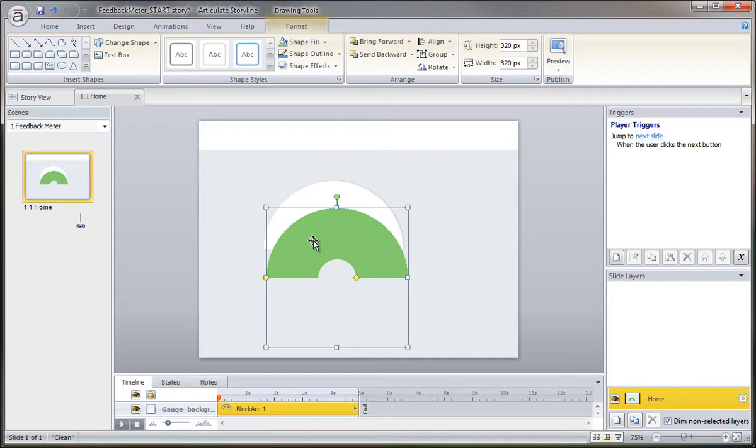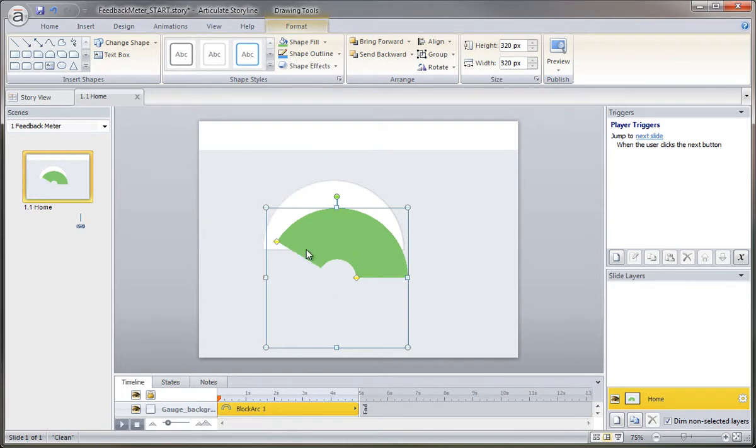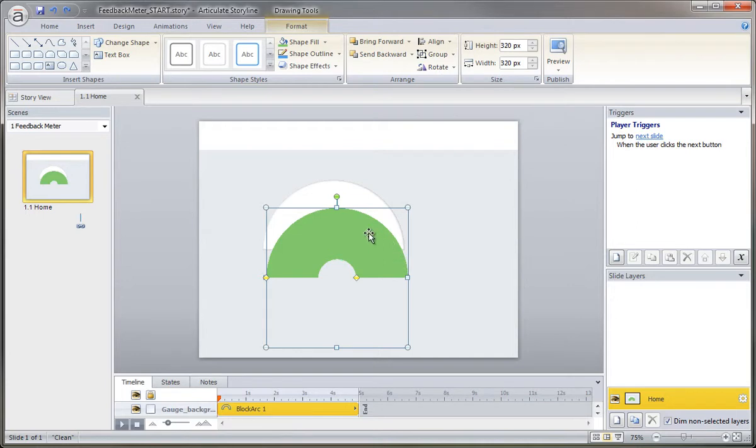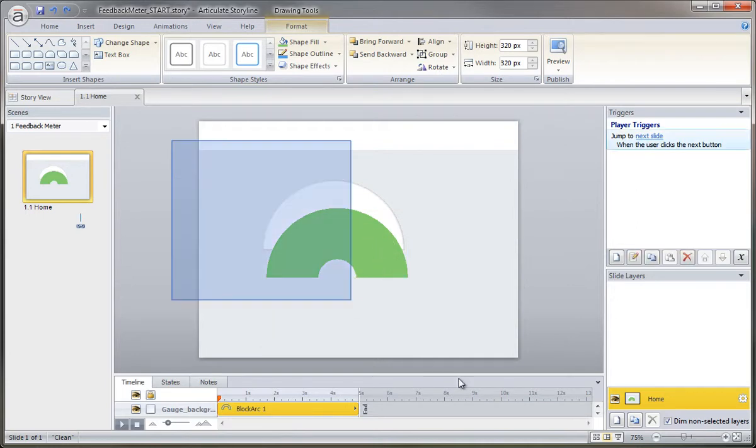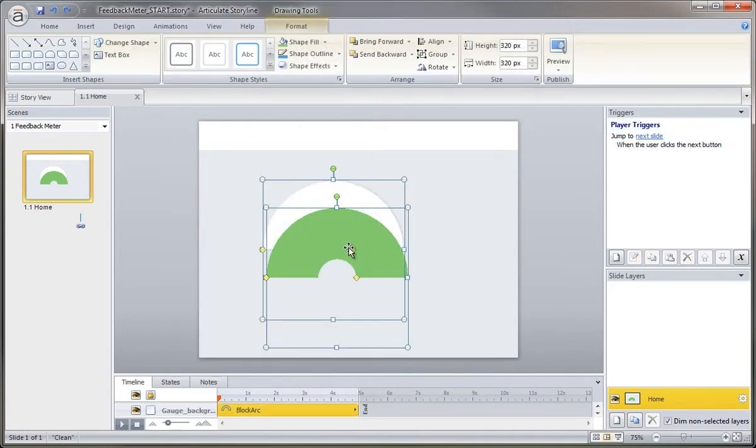Reason I want to do that is that the way the two handles work here with the arc is if I drag this handle up, you can see that I reduce it. Well, I don't want to go that way with the graphic. I actually always want to keep the graphic positioned here and then adjust how much of the arc is shown on this side. So the best way to do that is just to flip these horizontally.